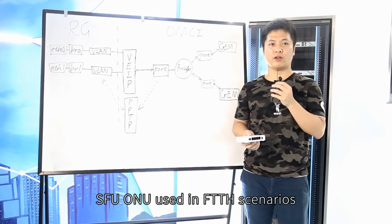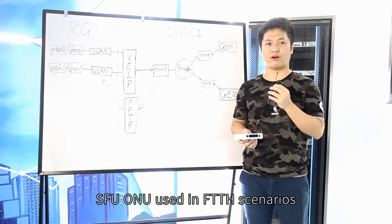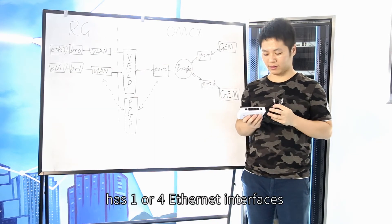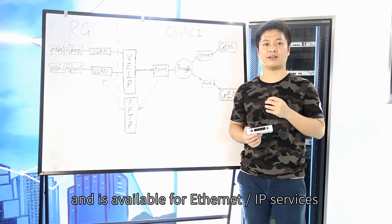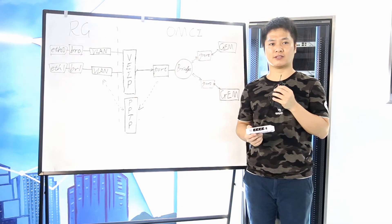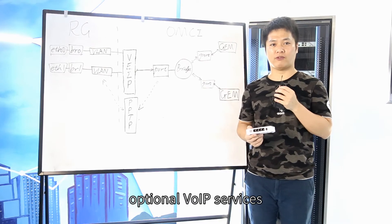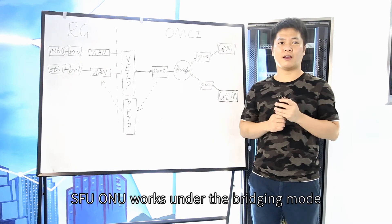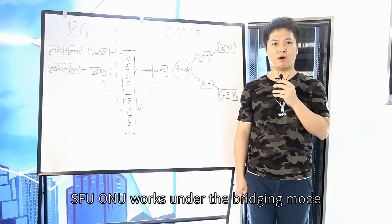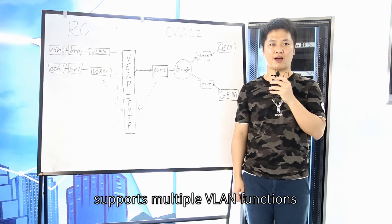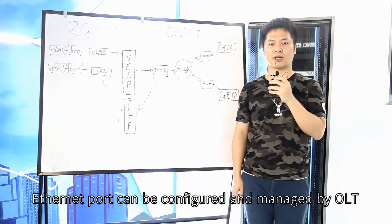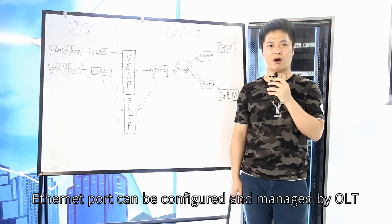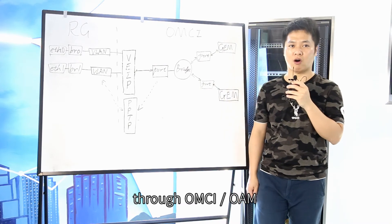SFU-ONU used in FTTH scenario has one or two Ethernet interfaces and is available for Ethernet IP services, optional VOIP service, or CATV service. SFU-ONU works under the bridge mode, supports multiple VLAN functions.